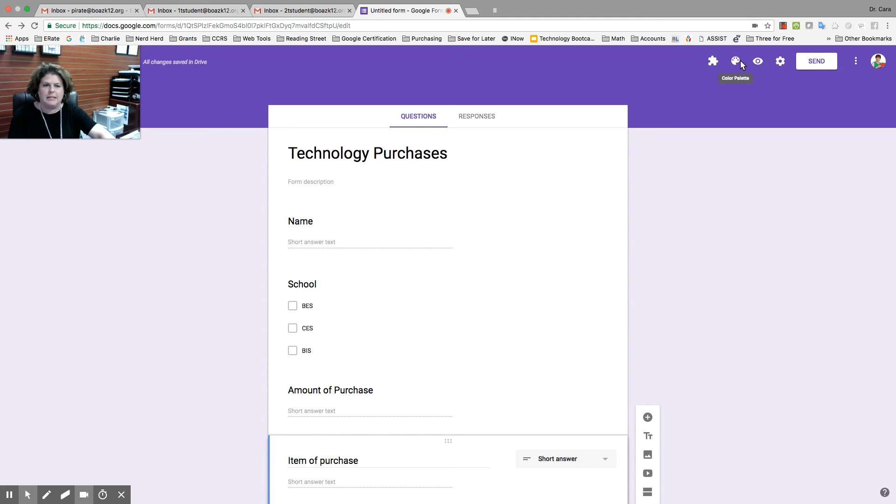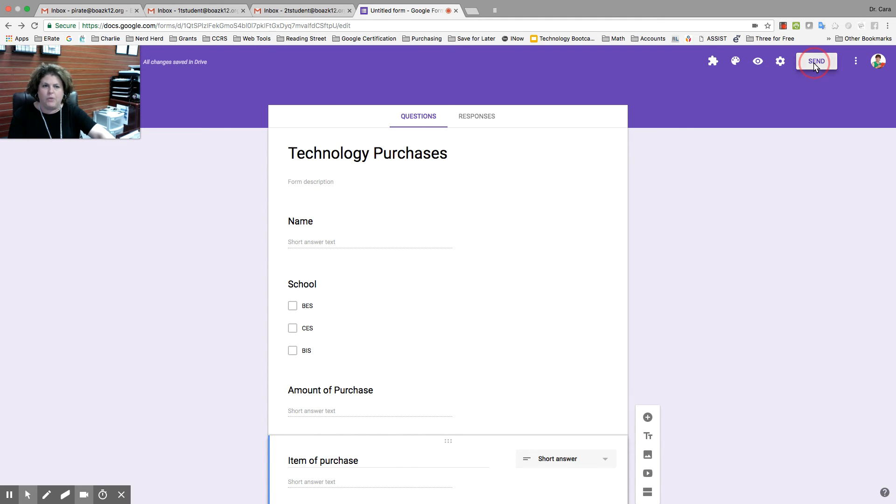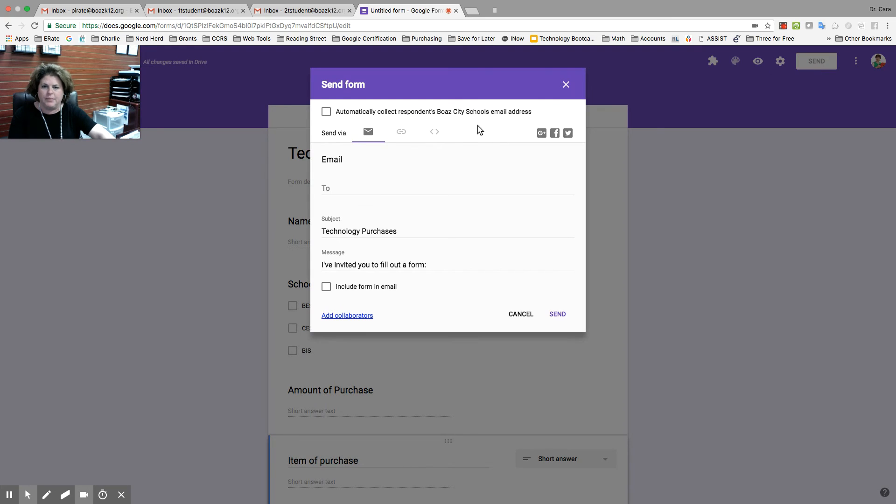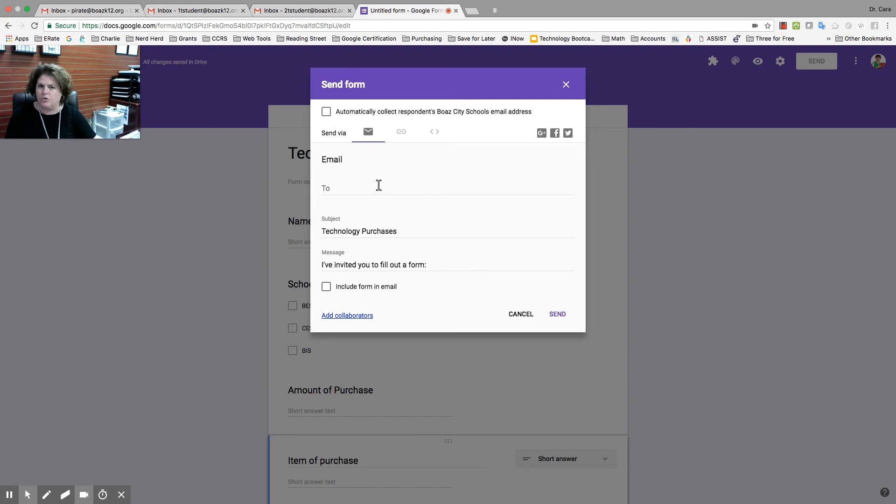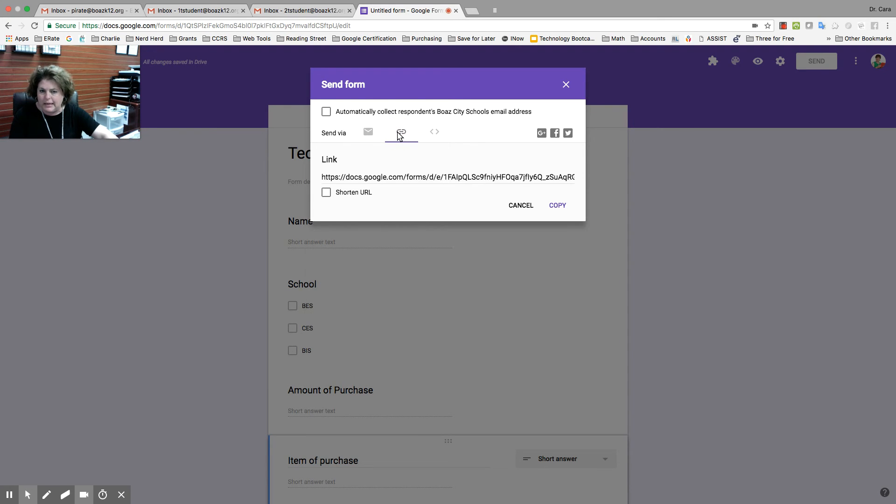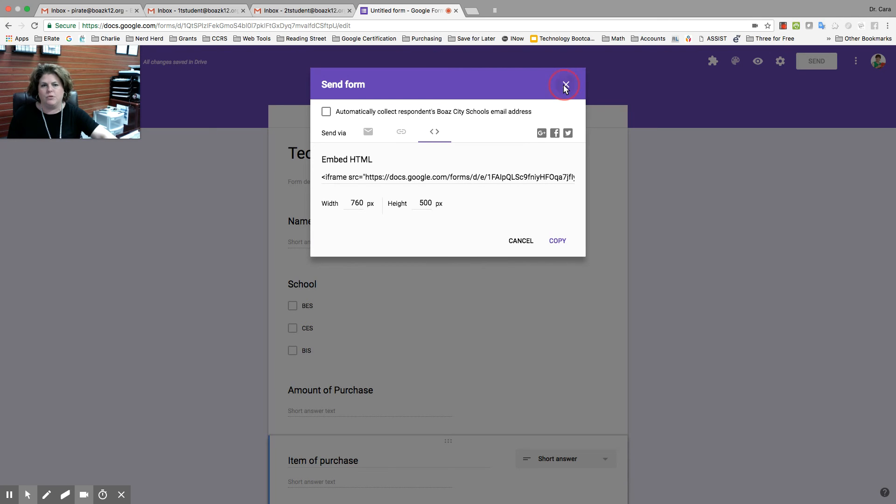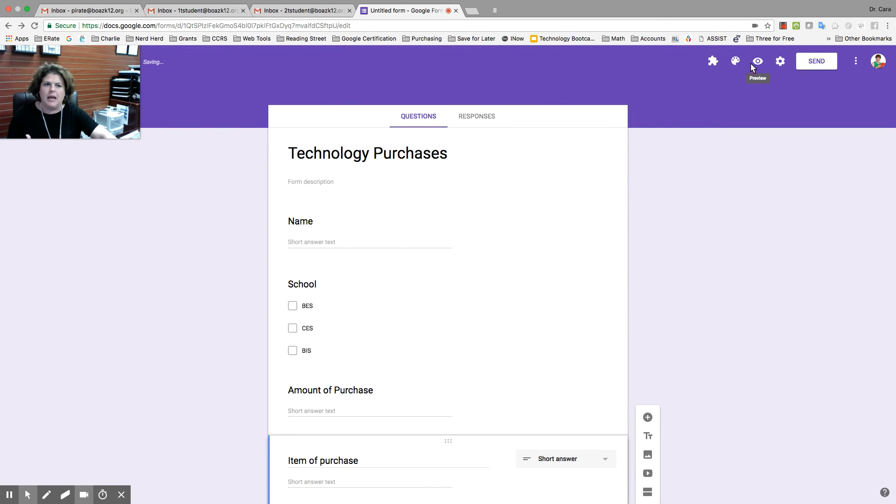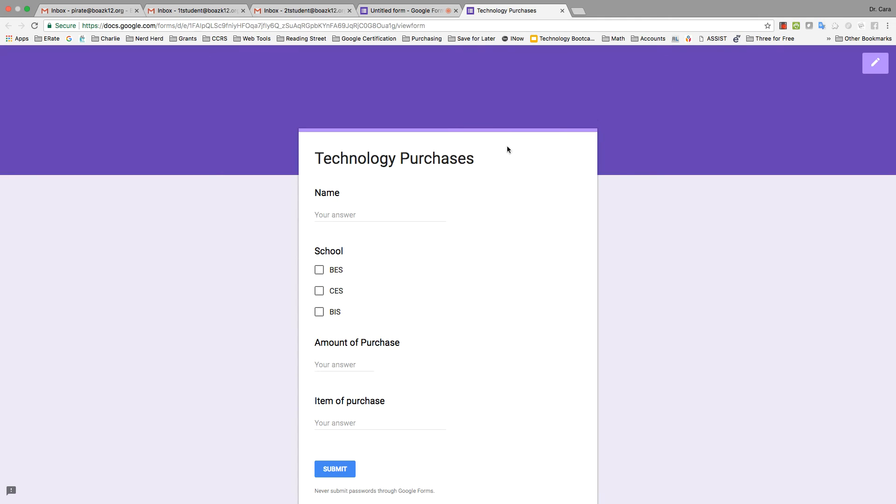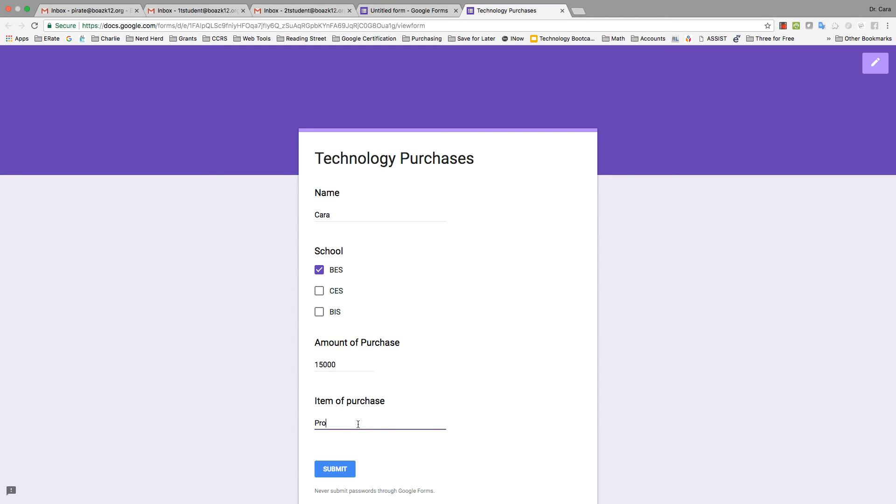So, I can send it by going to send. I can either email it to the people who need it if I want it to go to all teachers, or I want to put it on a website or whatever. I can have a link. Those are your ways to share it. I'm going to just do preview just for our purposes to show you. So, I'm going to fill in my purchases. And I'm going to buy a projector. And I'm going to submit.